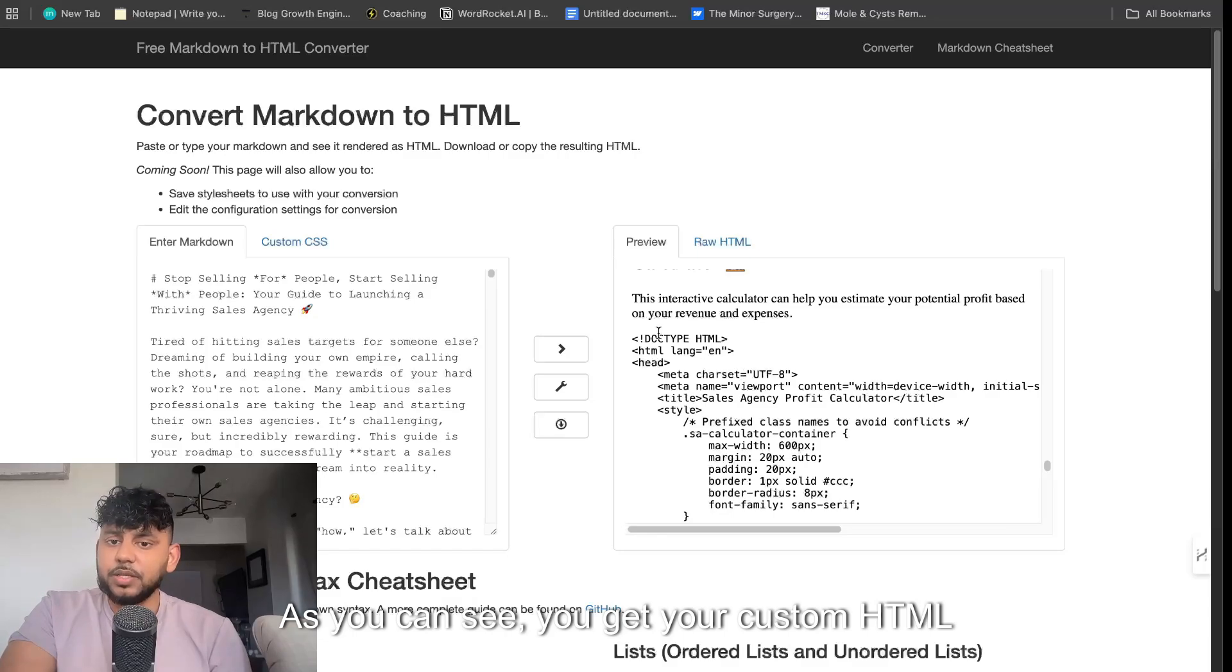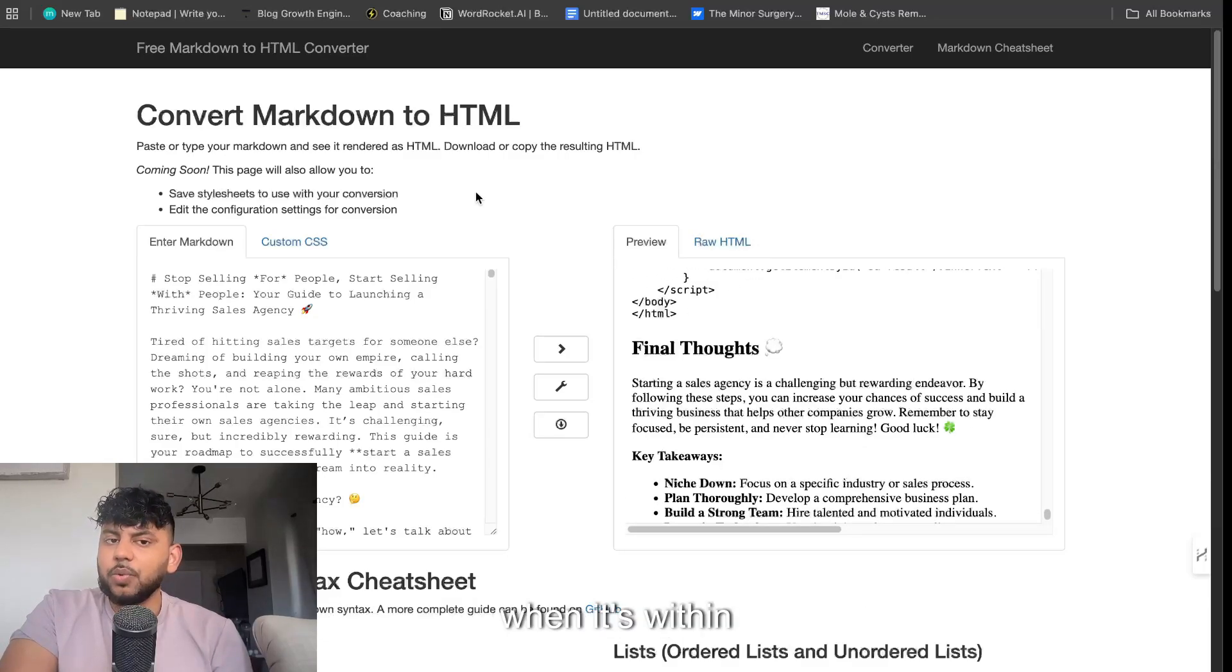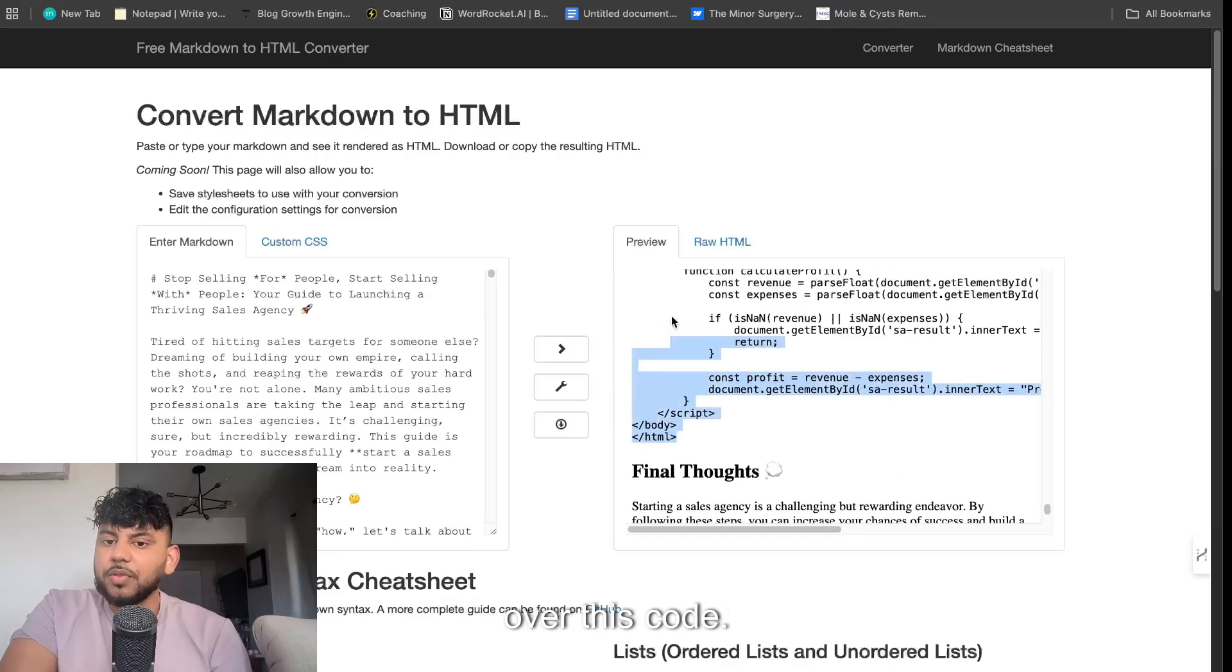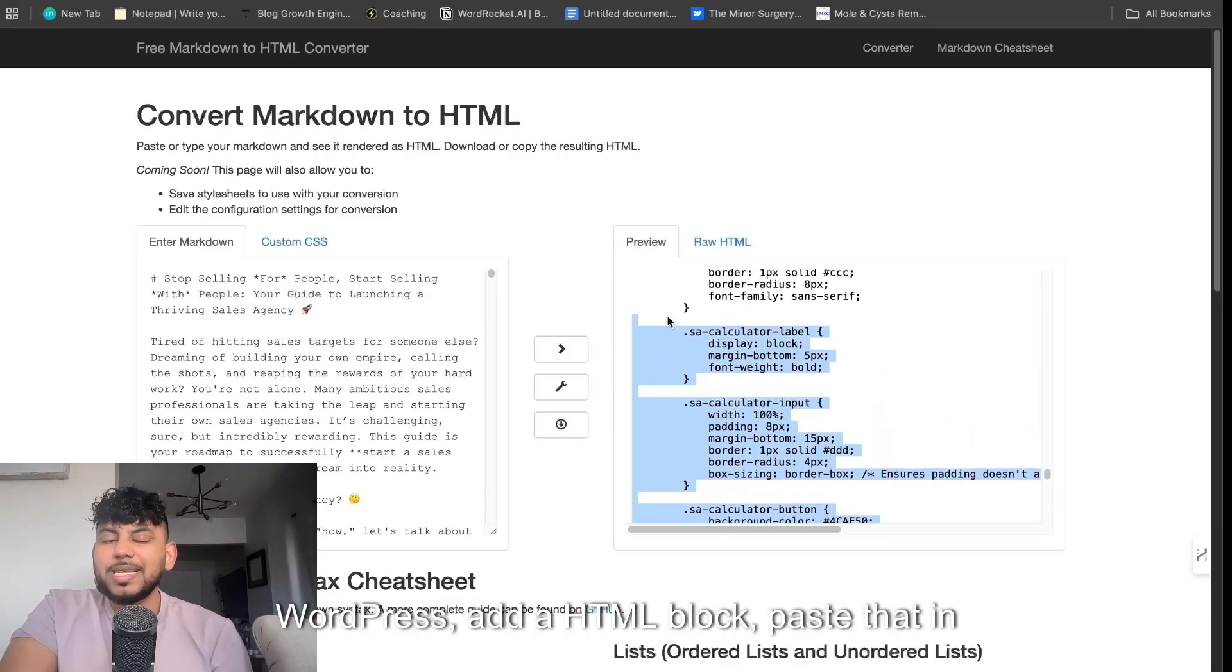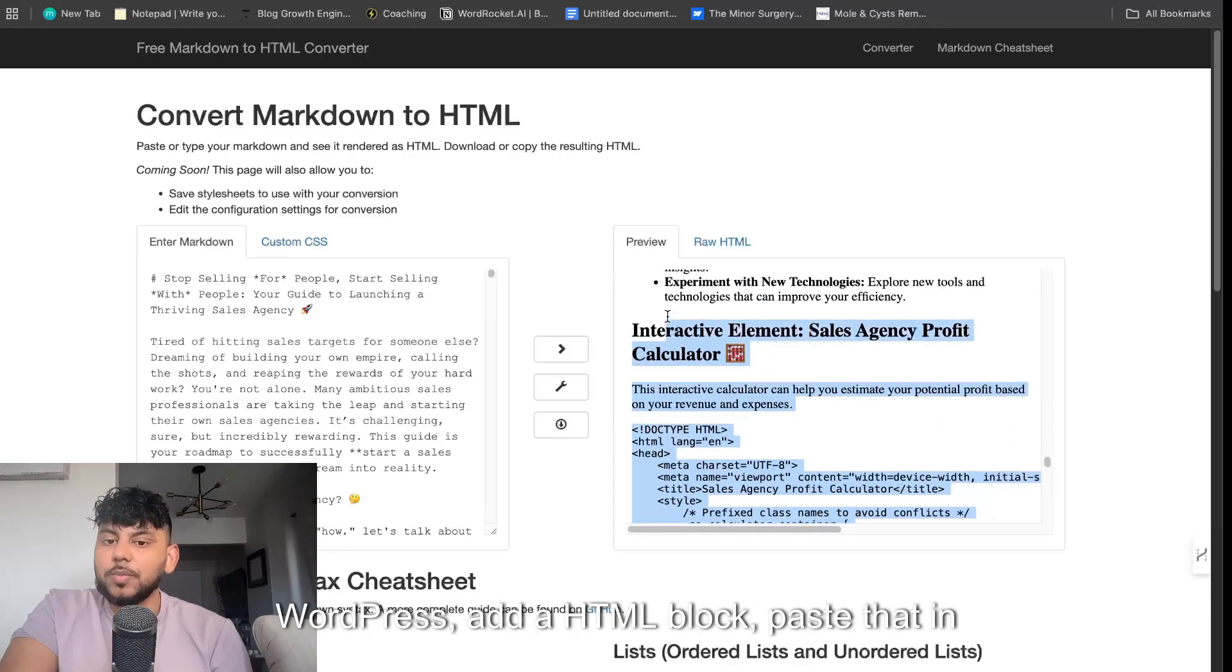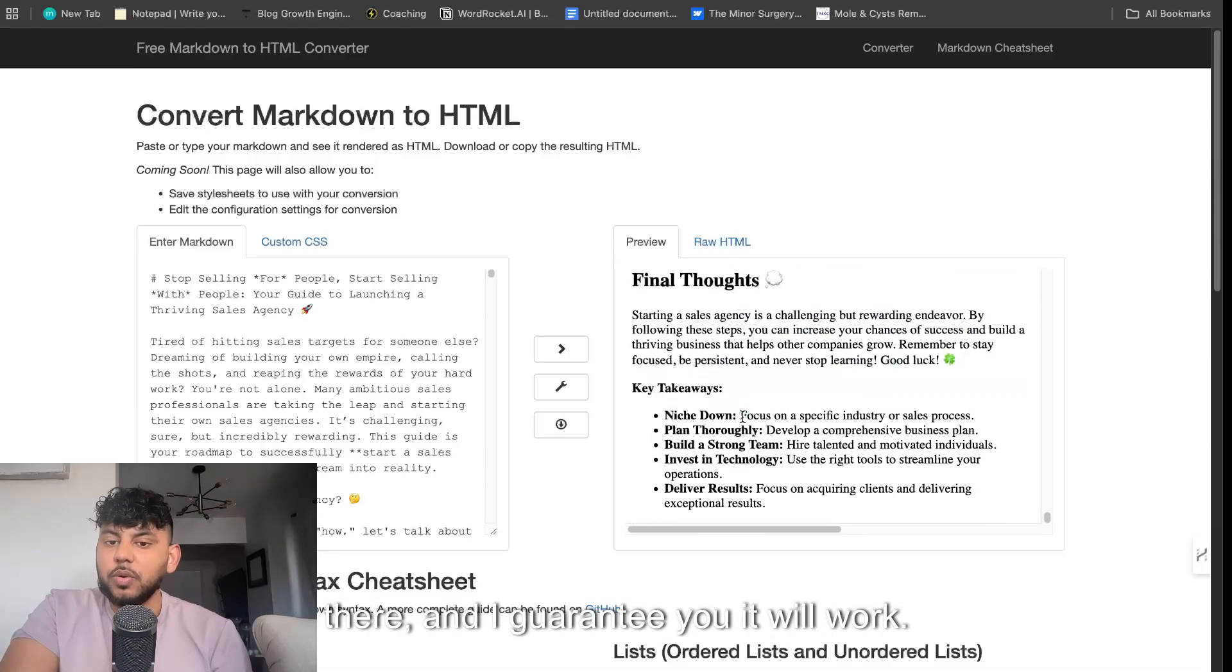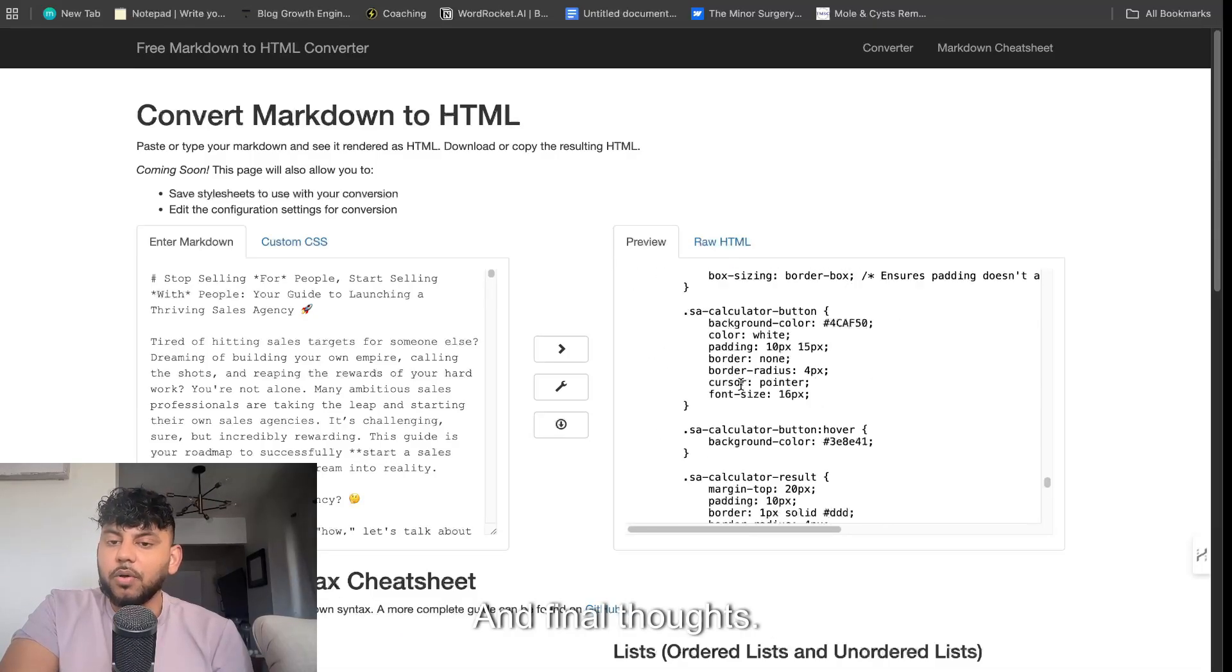As you can see, you get your custom HTML element. Sometimes it may not preview the best when it's within this format, but all you have to do is copy over this code. If you're in WordPress, add a HTML block, paste that in there, and I guarantee you it will work. I've tested it many times. And final thoughts.